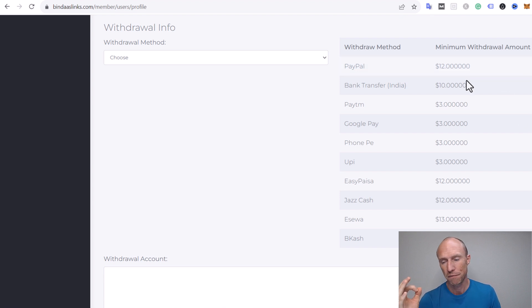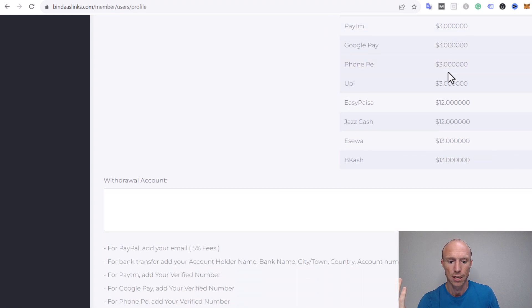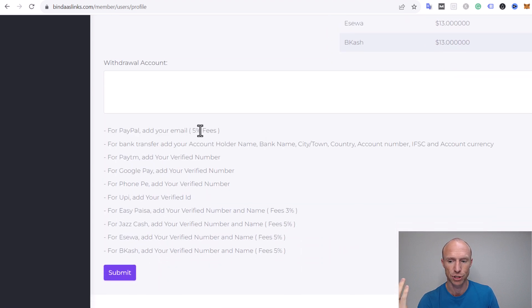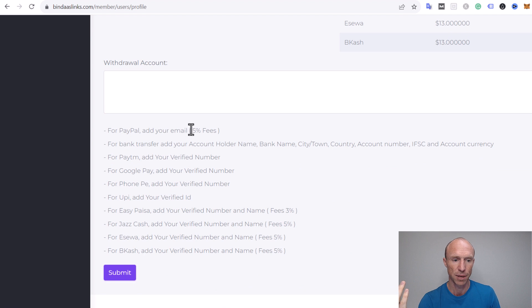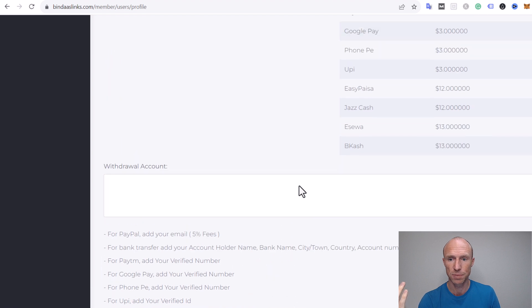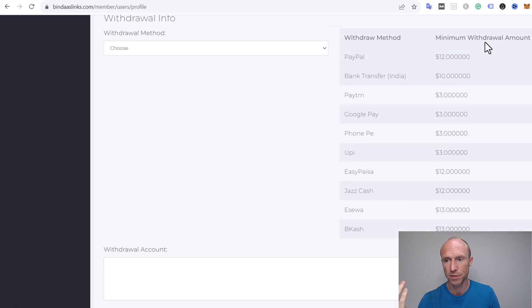You need to earn $12 to get paid via PayPal. We'll talk about in a bit how much effort that would take, but it's a fairly high threshold for something like this. Some of the other methods are lower. Just be aware that there are fees for some of them.